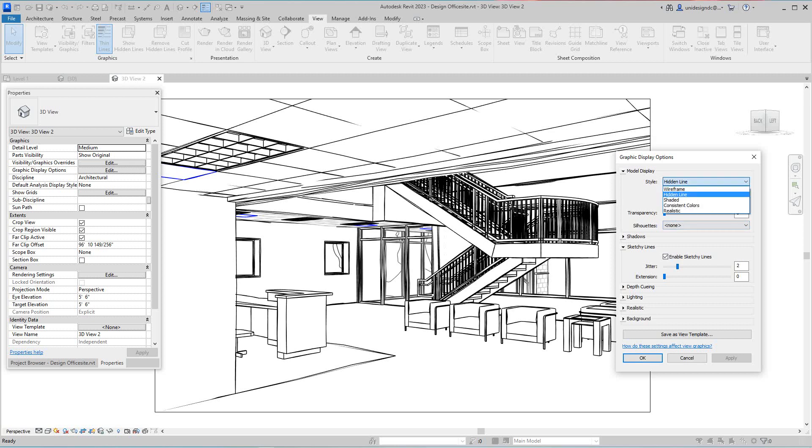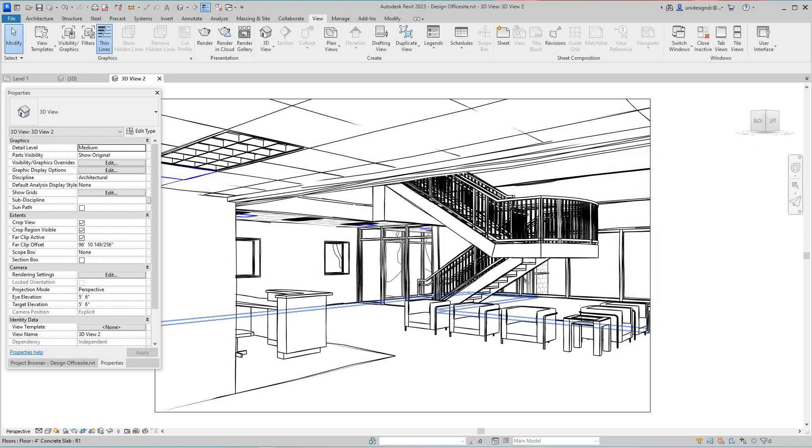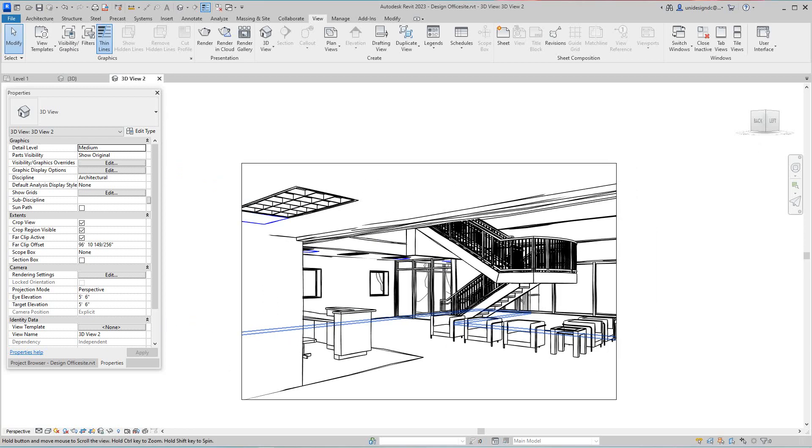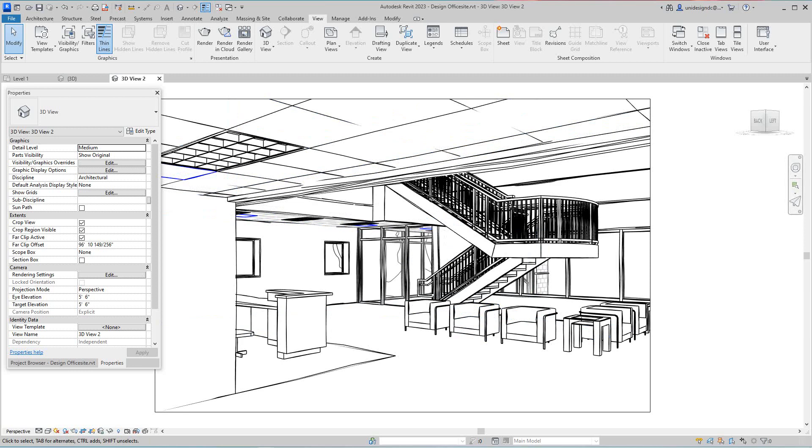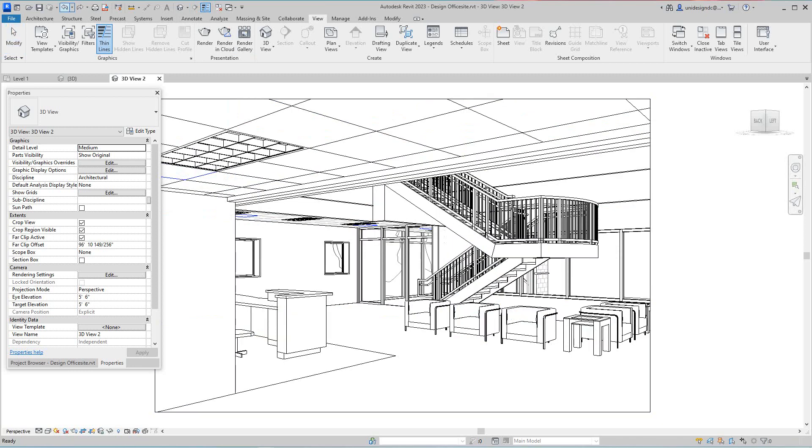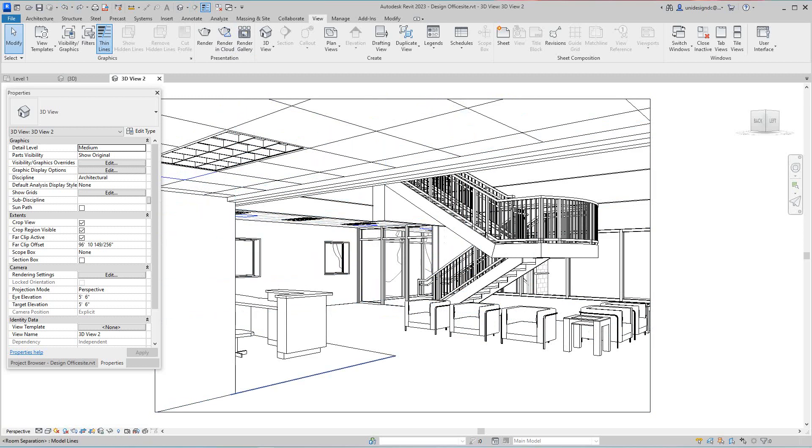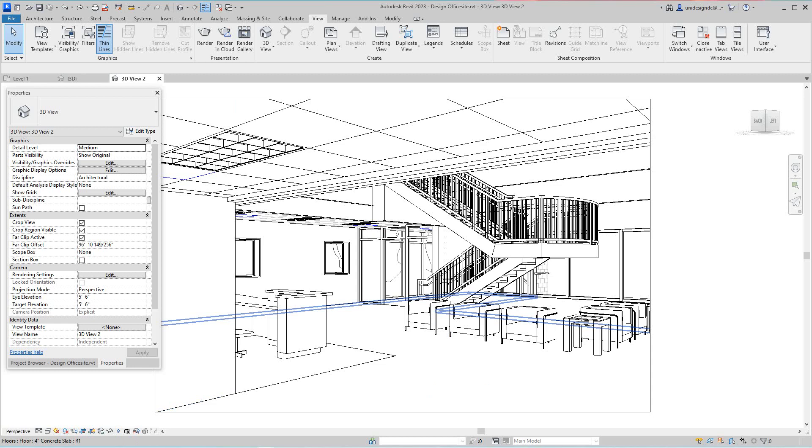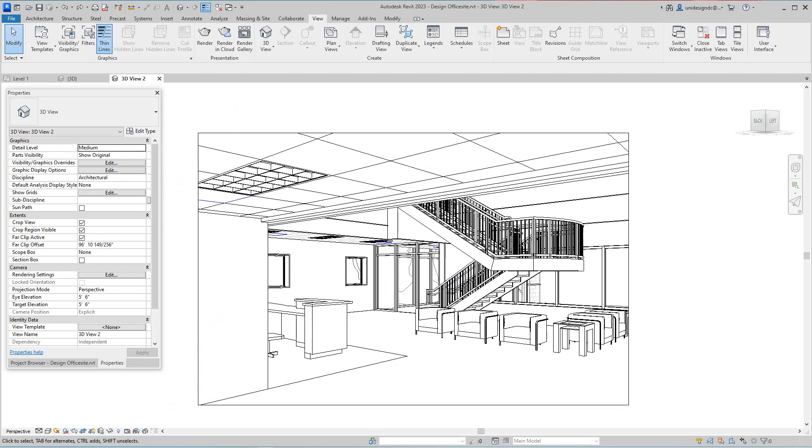Or you can do a whole host of things here, so just showing you how that works. But I'm gonna cancel out of that because I don't want to use that right now, but it's just something to use, you know, just basically go here, graphic display options and change things. And also now we want to look at creating an interior rendering of this view.